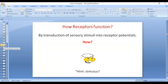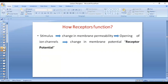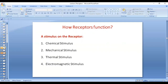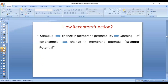How do receptors do that? By responding to different stimuli depending on the type of stimulus. The stimulus could be chemical, mechanical, thermal, or electromagnetic. Whatever the stimulus, it will cause opening of channels — a change in the membrane permeability.